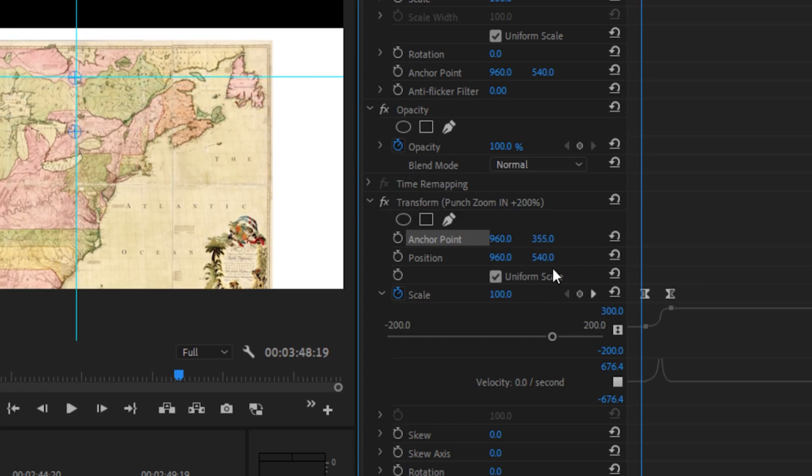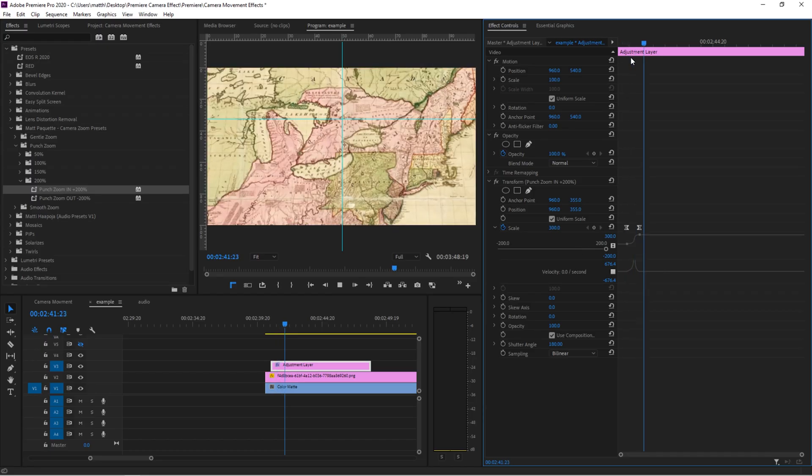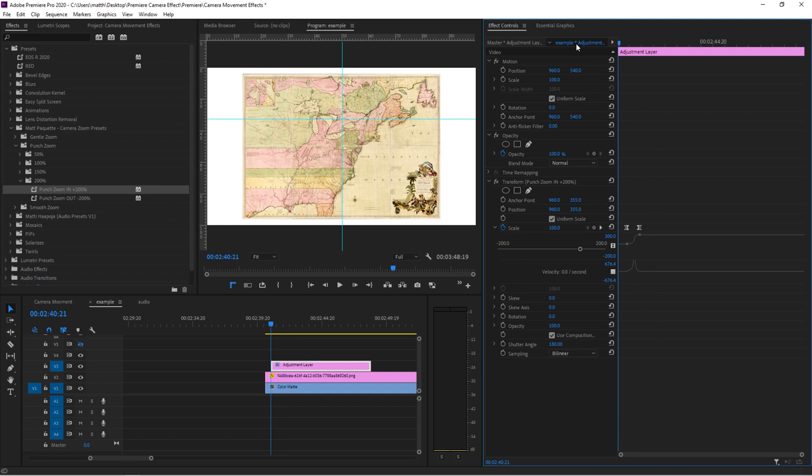Now looking at the value here, we have 355. We're going to counter our position by putting in 355. And that should bring it back to normal. And now when we do our zoom, we're going to come into that point. Typically, I just eyeball it. I don't actually use my rulers.